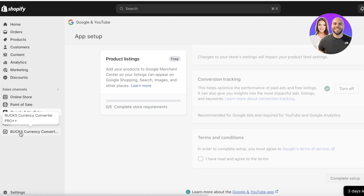If you learned anything new in this video, make sure to leave a like and subscribe to the YouTube channel. If you have any questions about Google Search Console, Shopify, or anything else, leave them in the comments below. Share this video with a friend who's building a Shopify store — there's more Shopify content coming soon.